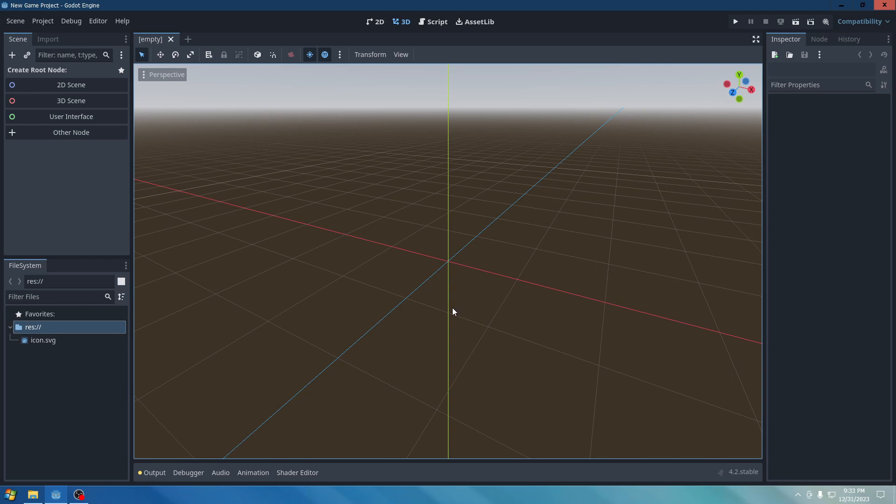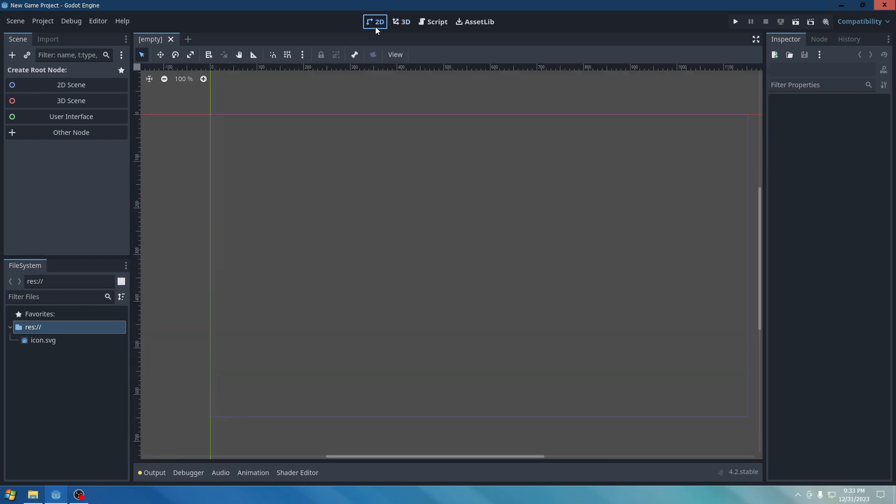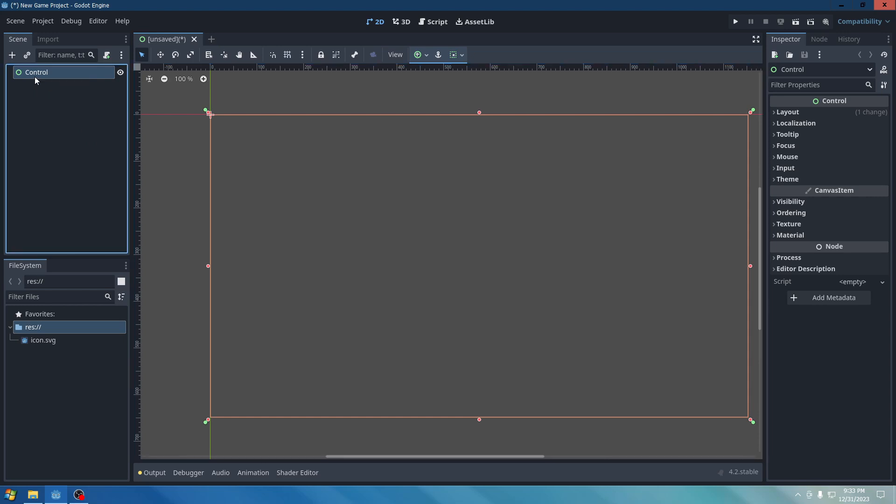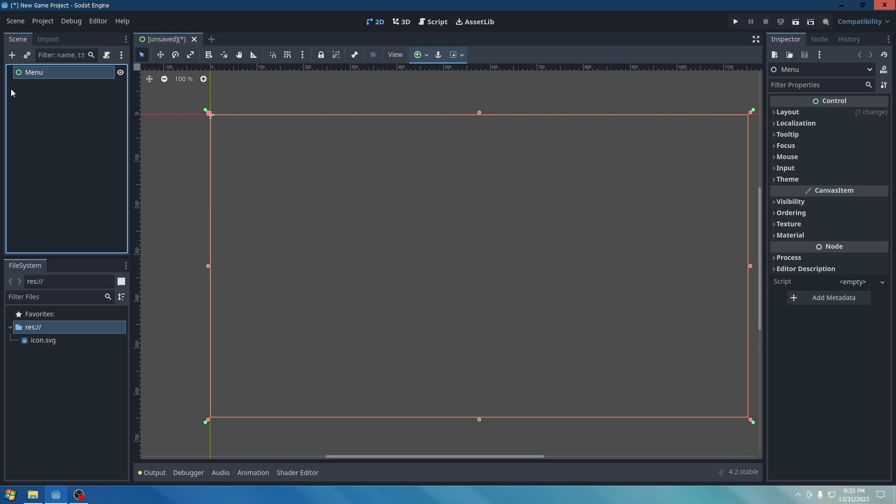So first off, let's go to 2D. And then once we do that, we're going to go to User Interface. And it creates a name for the user interface called Control. Once you do that, double click on that so you can rename it to Menu.